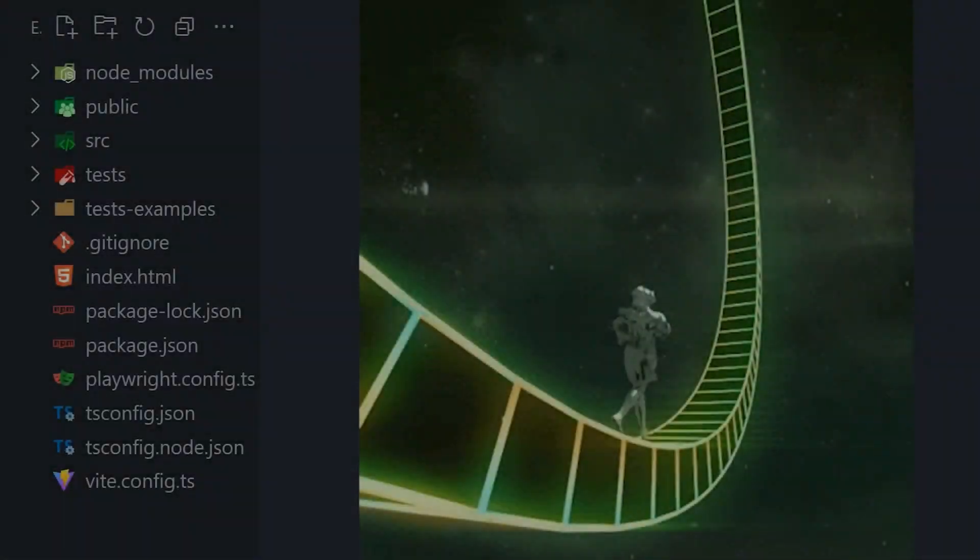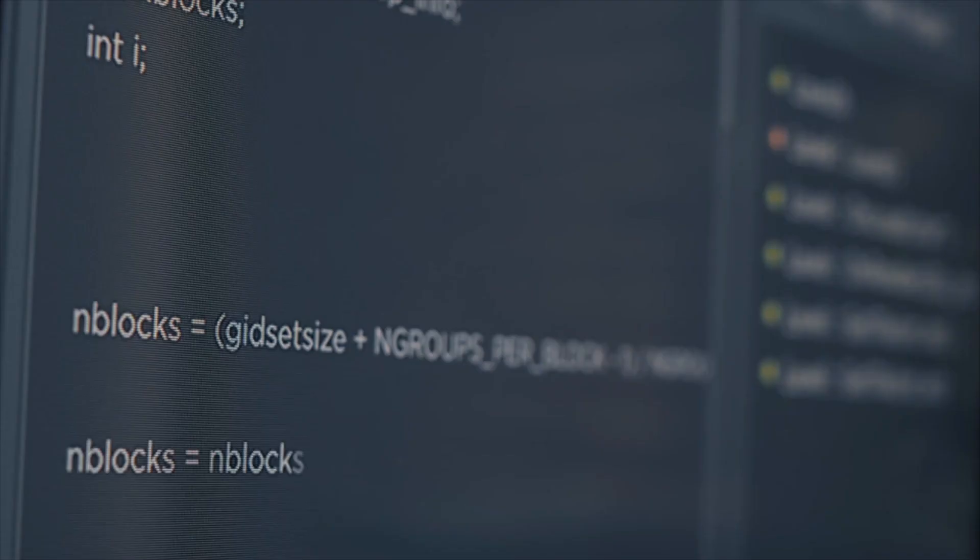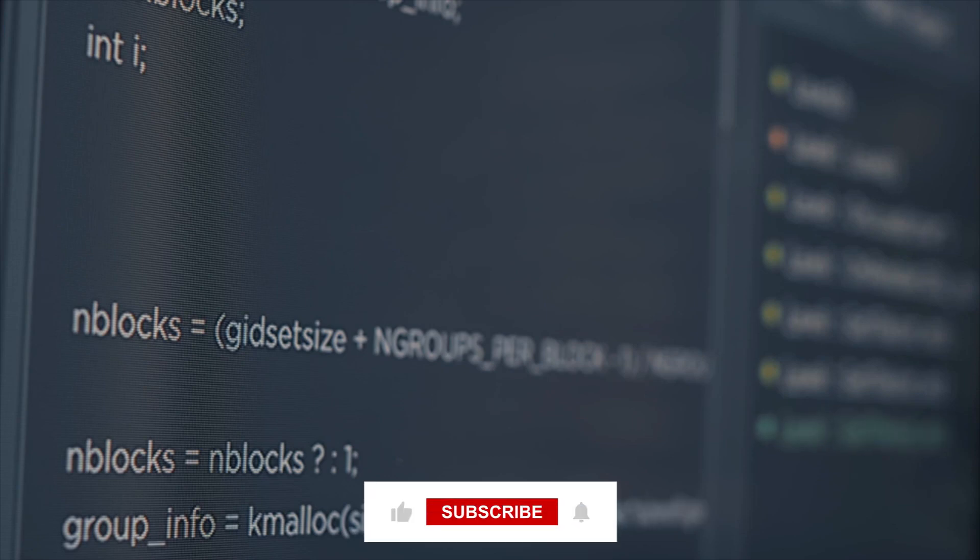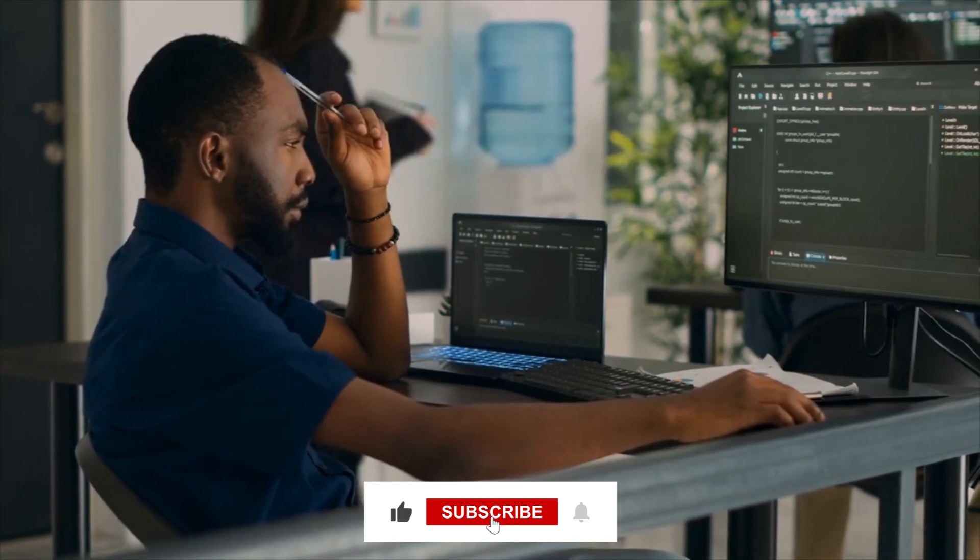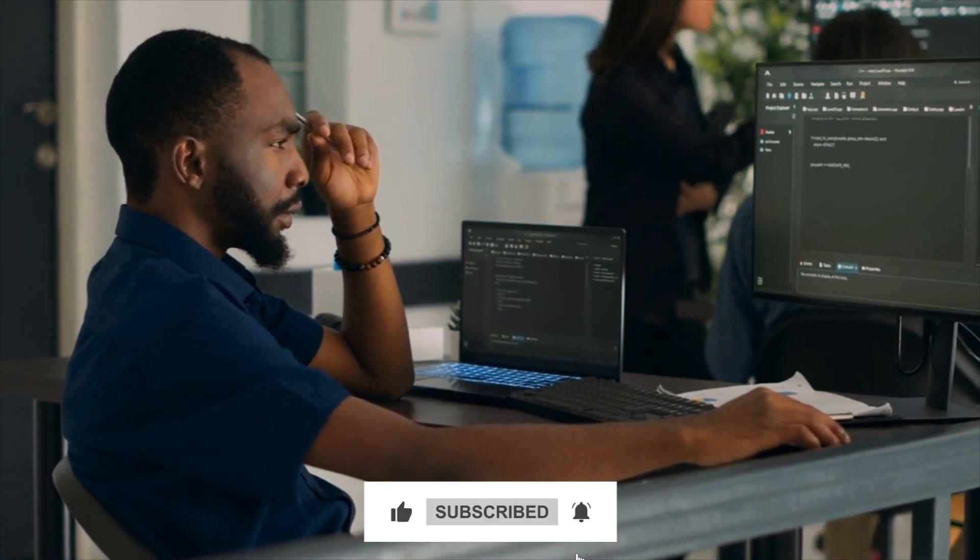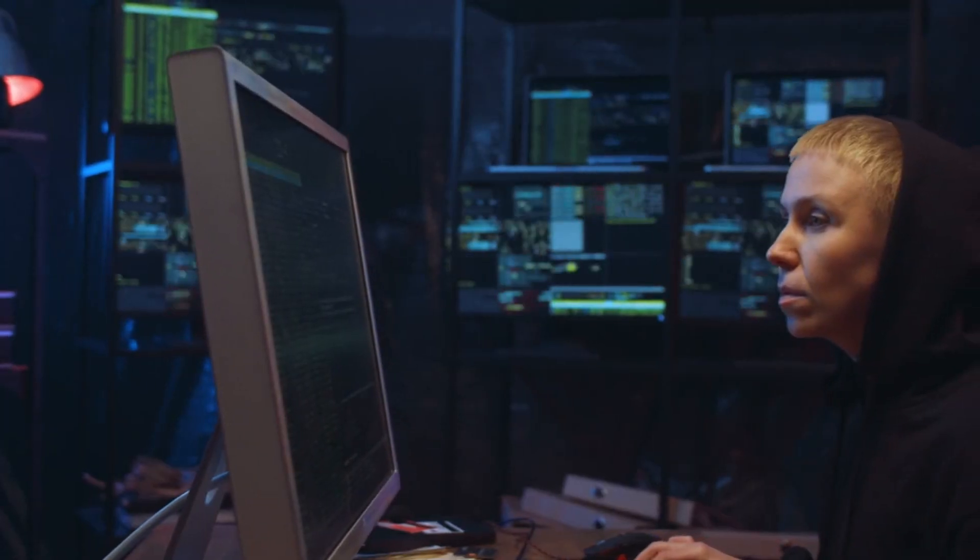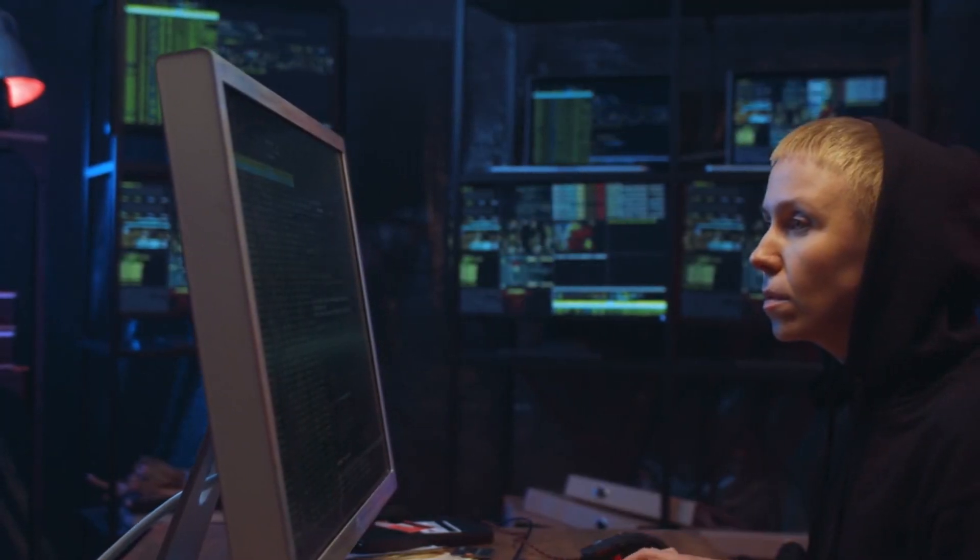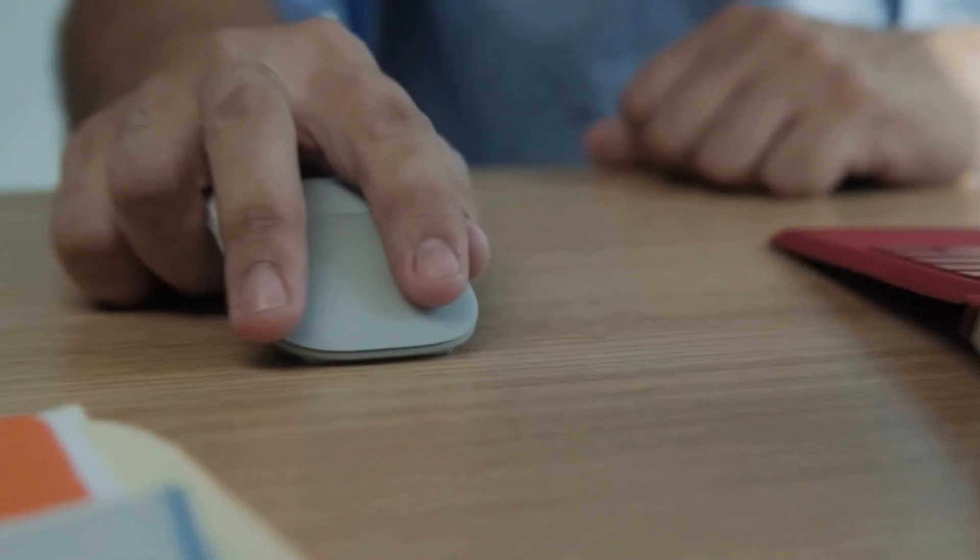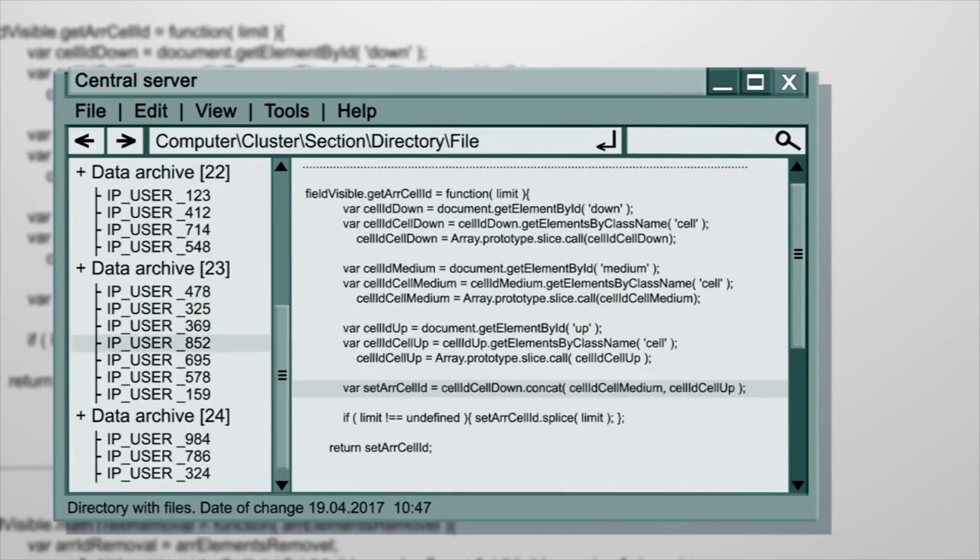In addition, AI-powered programming tools will also be able to identify potential issues in code before they become major problems. This will help developers catch and fix issues early on, reducing the likelihood of bugs and crashes in the application.